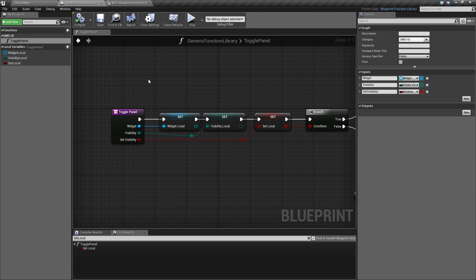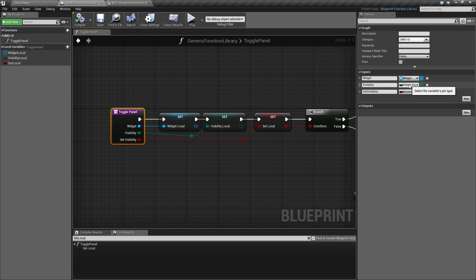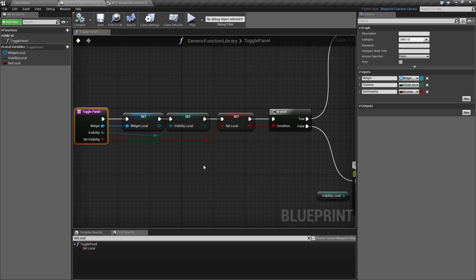Now let's see how I went about and did that. I made a new function library. I went ahead and set up three inputs: my widget reference, my visibility which is my slate visibility enum, and then a bool if I want to toggle it on or off. Basically if I'm going to use the visibility or I'm going to toggle. That's how I set this up so I can make one node to cover everything.